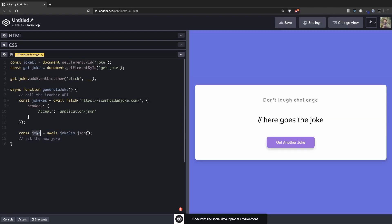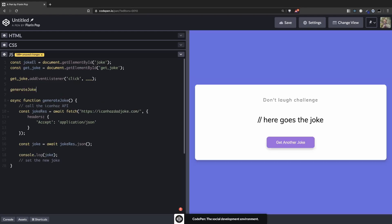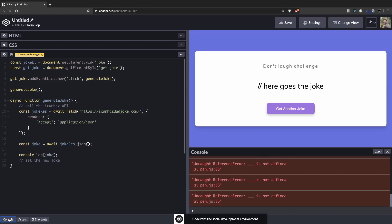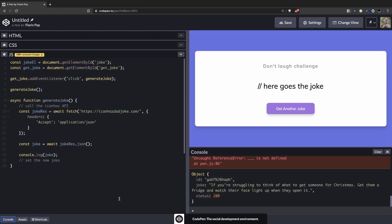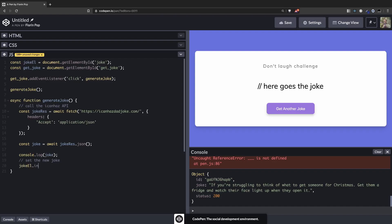And now here in this variable we're going to have an object. Let's see what we'll have in the object. console.log joke. And we need to call the function first time when it loads the page, and then we're going to call it again when the button is clicked. So let's see. Okay, so we can see we get back an object with an id, a joke and the status. And basically this is what we want. We want to get the joke inside the joke object. So basically joke.joke. And we're going to pass that joke.joke inside the joke element. Not a lot of jokes in this tutorial. Okay, let's do that. So joke element inner HTML will be joke.joke.